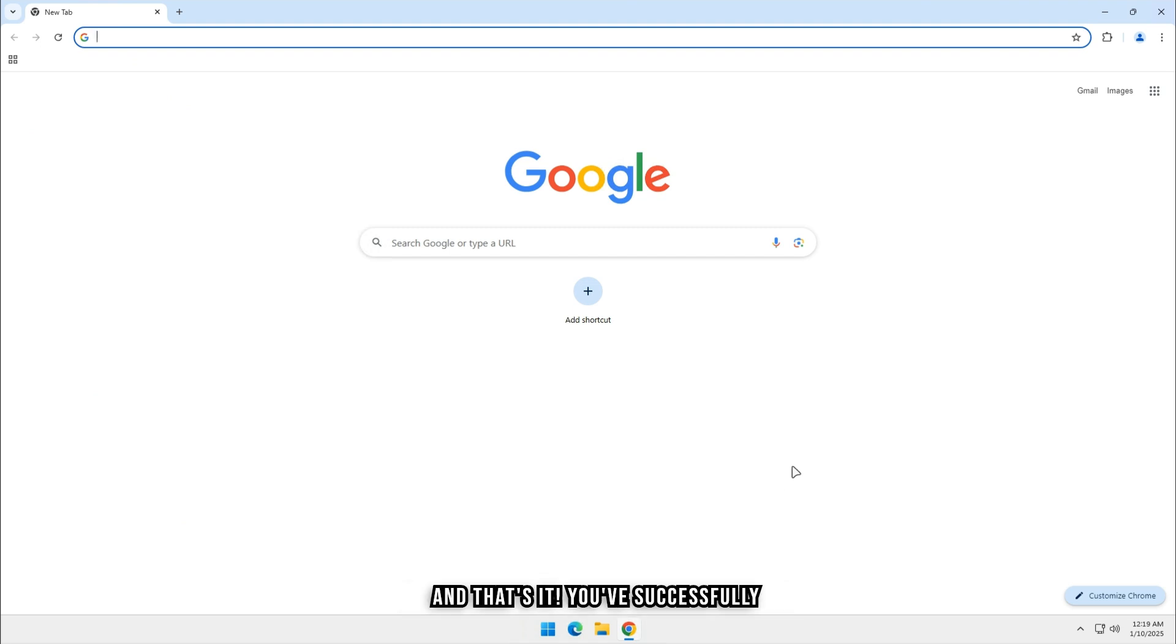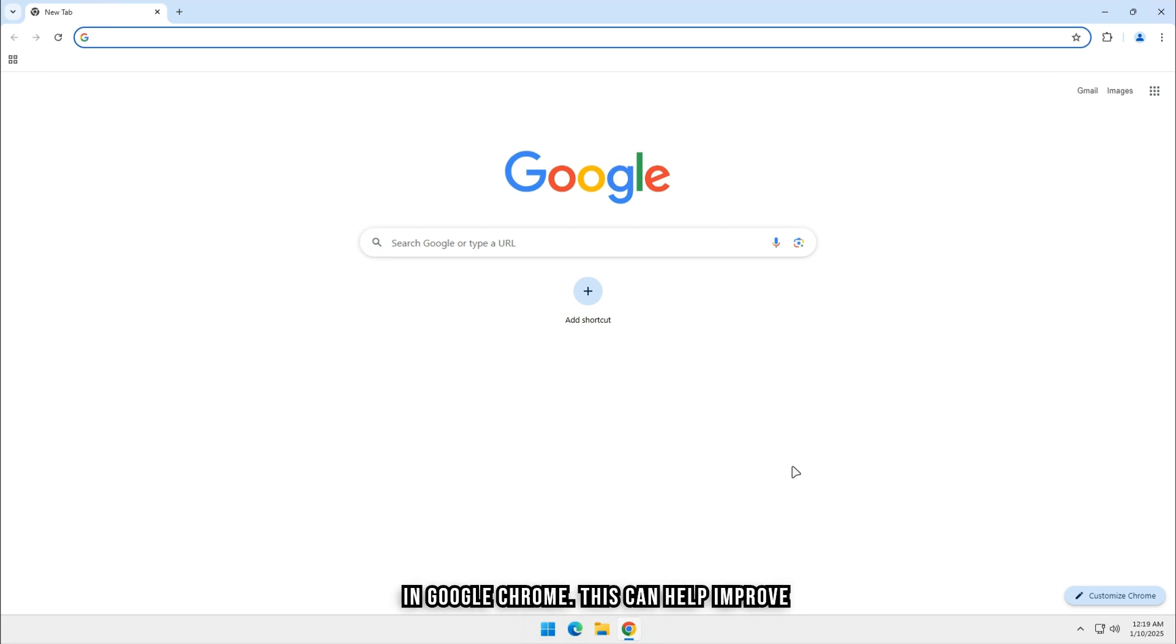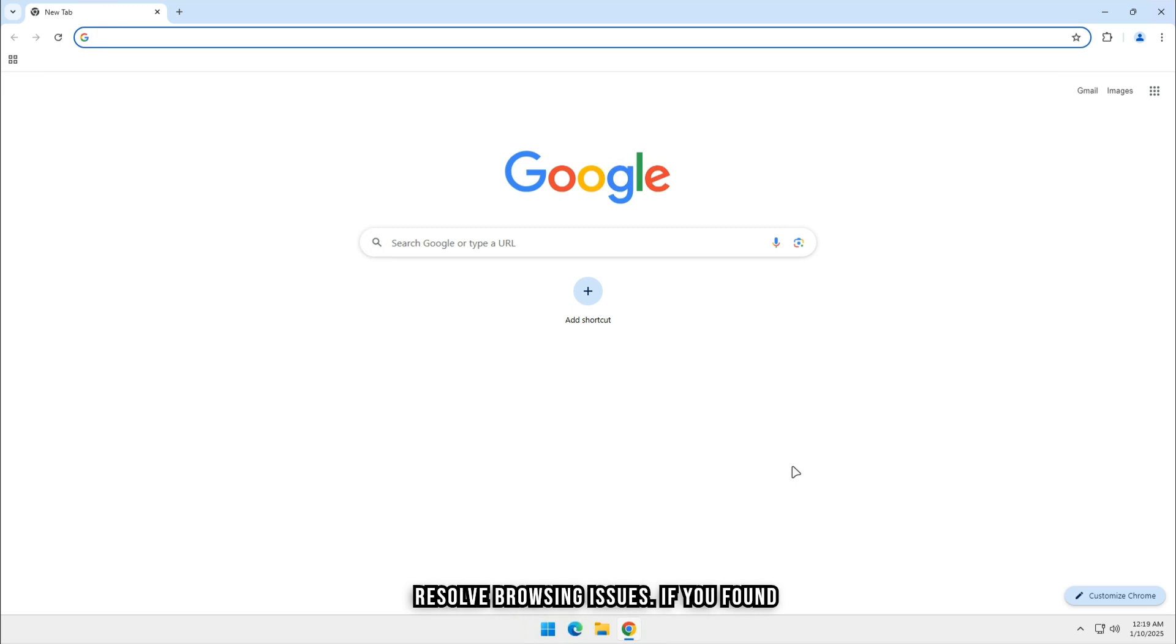And that's it! You've successfully cleared your browser history and cookies in Google Chrome. This can help improve privacy, speed up your browser, and resolve browsing issues.